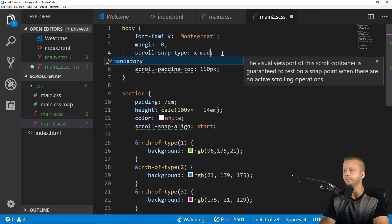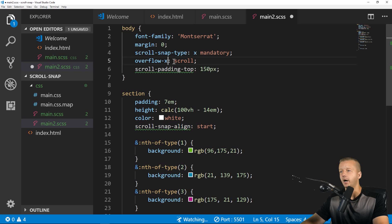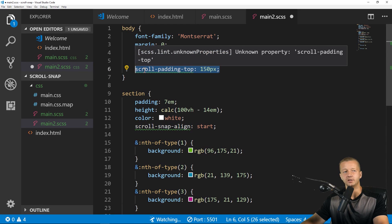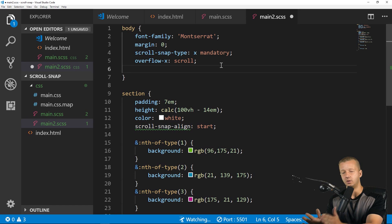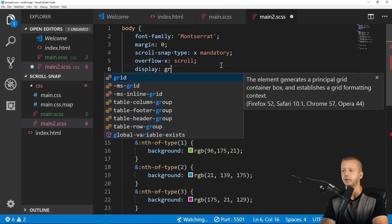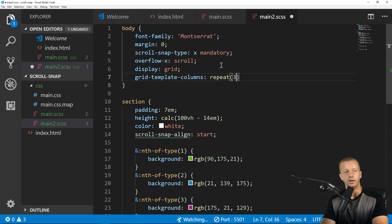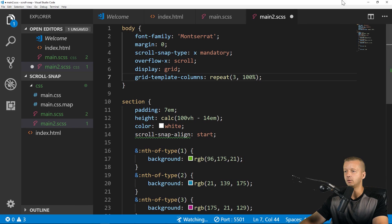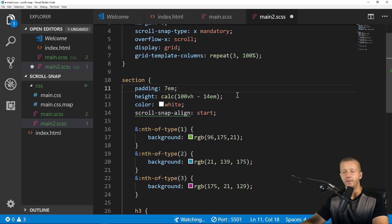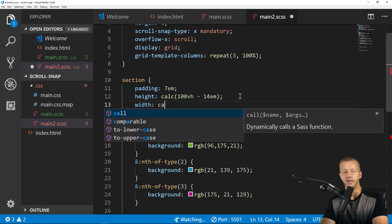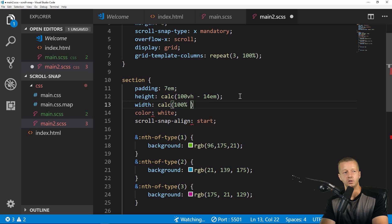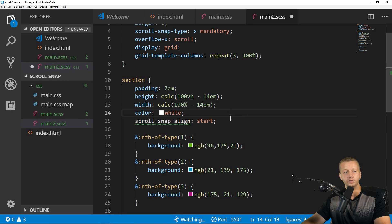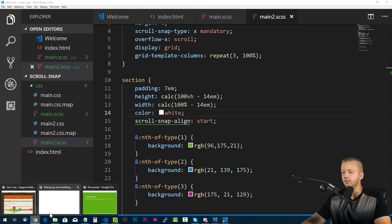So here's how we would change this up to make a horizontal scroll as opposed to a vertical scroll. It's very simple. So what we do first is change this to X proximity or mandatory. Let's do mandatory again, and then we'll change overflow-Y to X. And then we're going to use grid, display grid, in order to align these columns, these three columns. So we'll use display grid and then grid-template-columns will be repeat three at 100% width. Alright. And then our section will be adjusted so that the width of our sections are going to be a calc function, which is 100% width minus 14 EM as well.